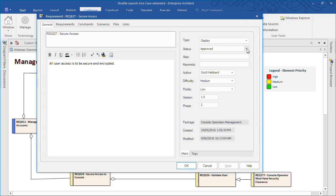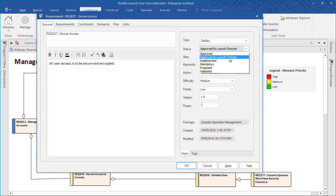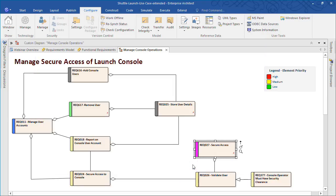We can now use the status approved by Launch Director throughout our project. The requirements diagram now reflects the custom status that we've just created.